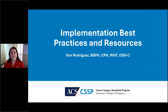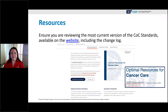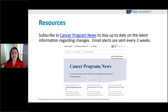Kim Rodriguez will discuss resources and implementation best practices for the synoptic operative reports. First, ensure you are viewing the most current version of the COC standards by downloading the manual directly from the website, along with the changelog. Pay attention to the version — for example, the current version says 'Updated February 2024.' Also strongly recommend subscribing to the Cancer Program News, which sends emails approximately every two weeks to keep you current on changes.